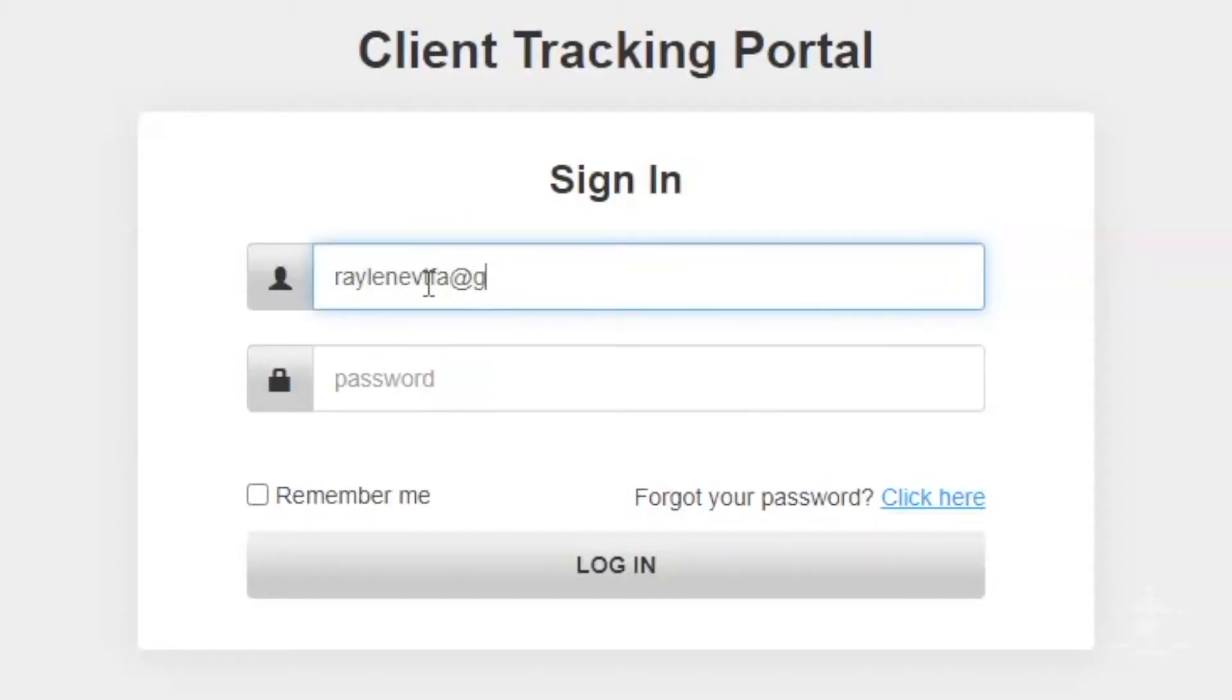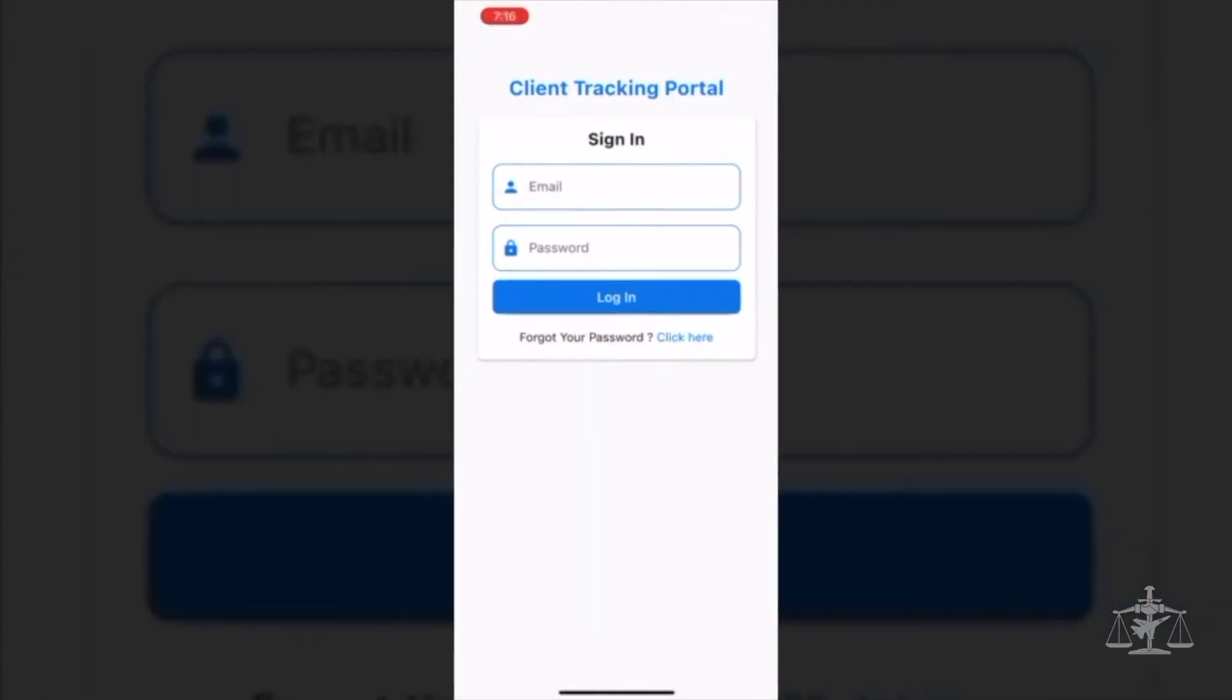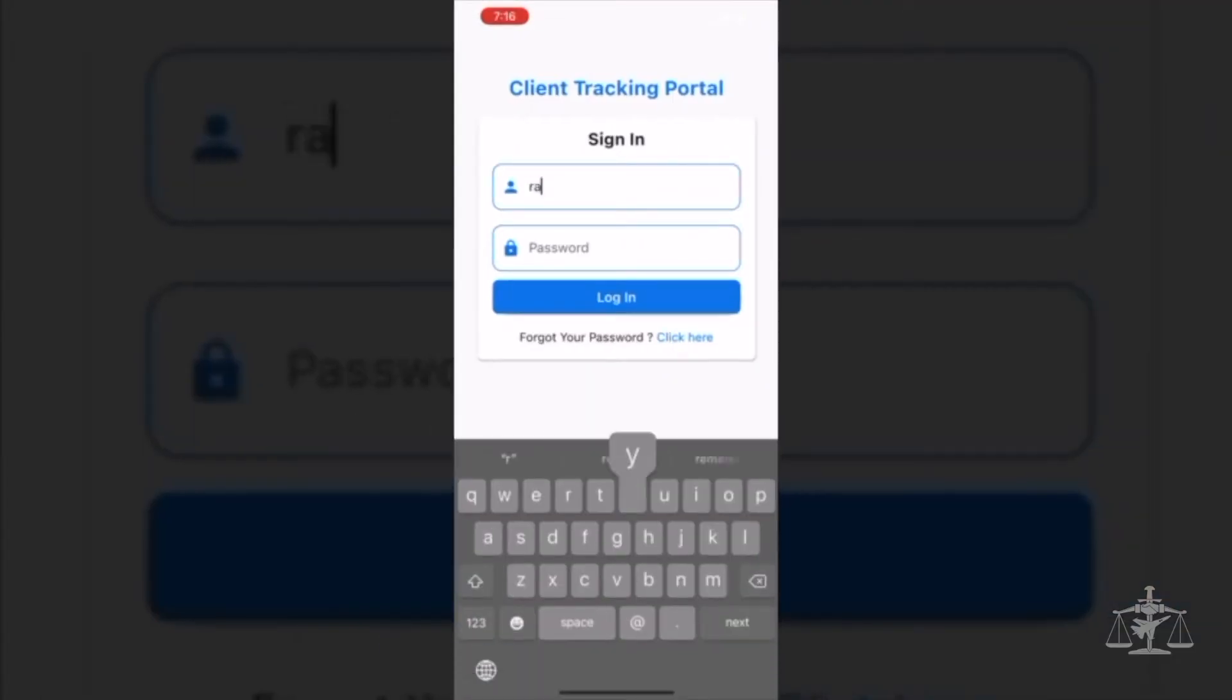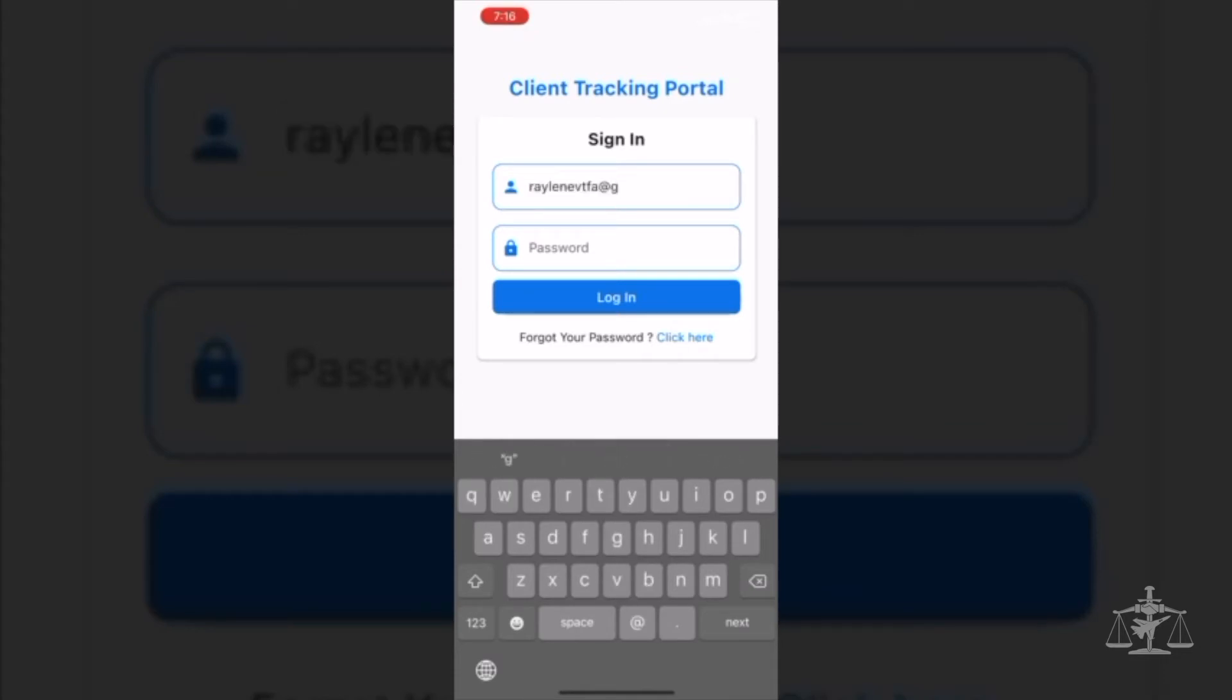Use the login credentials you've created as seen in our previous video. Mobile users can also choose to use the client tracking portal app found in your phone's marketplace.